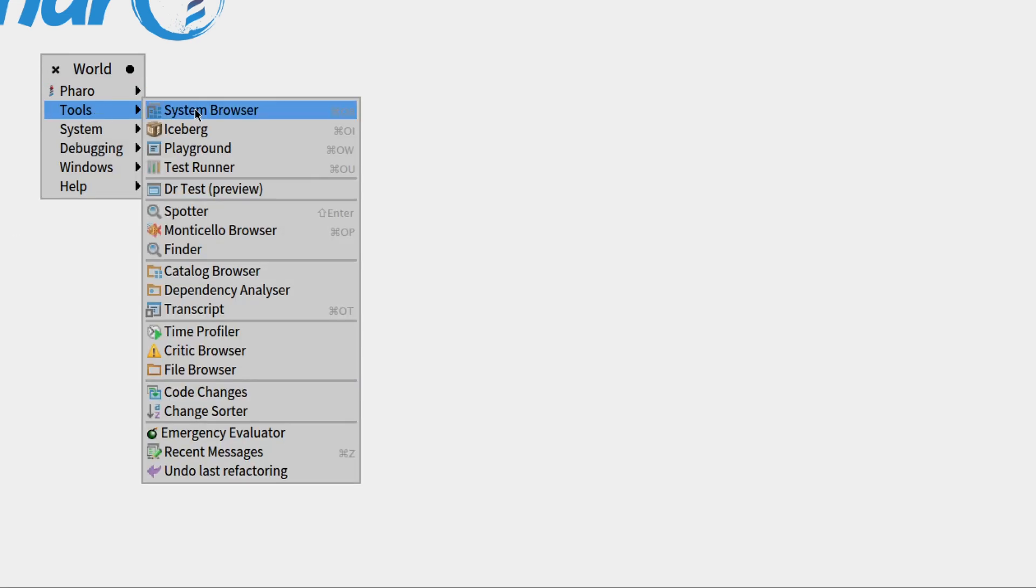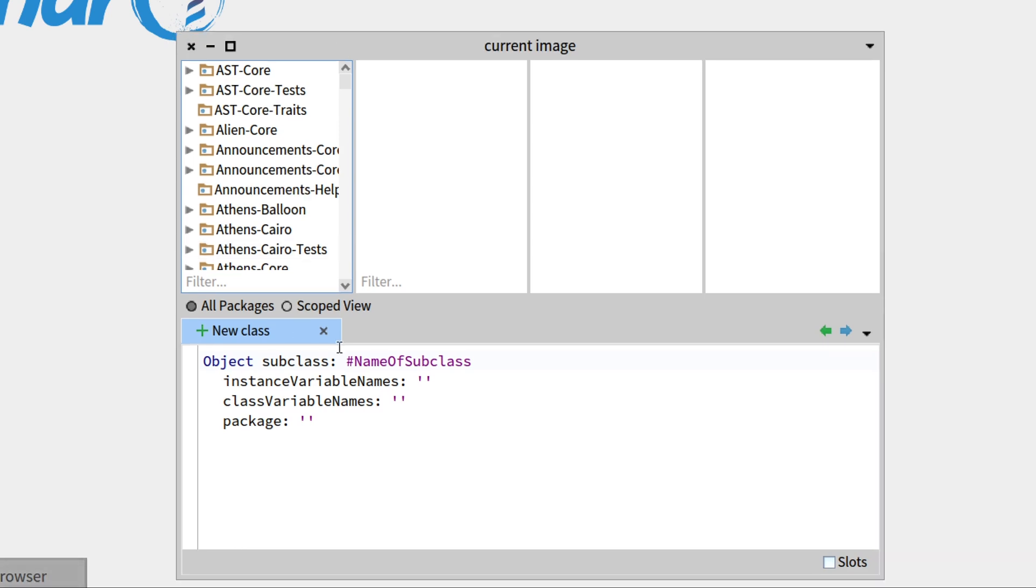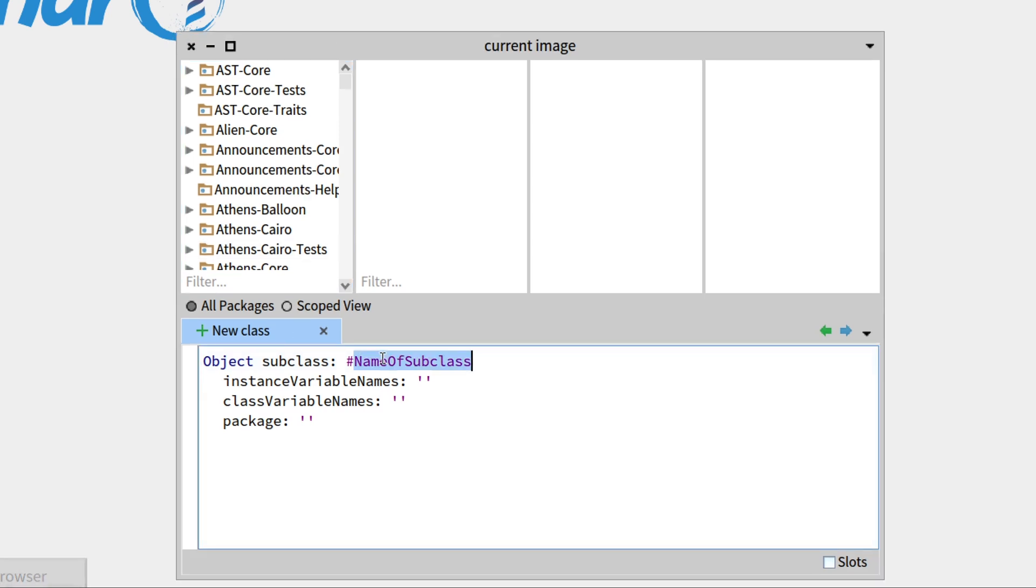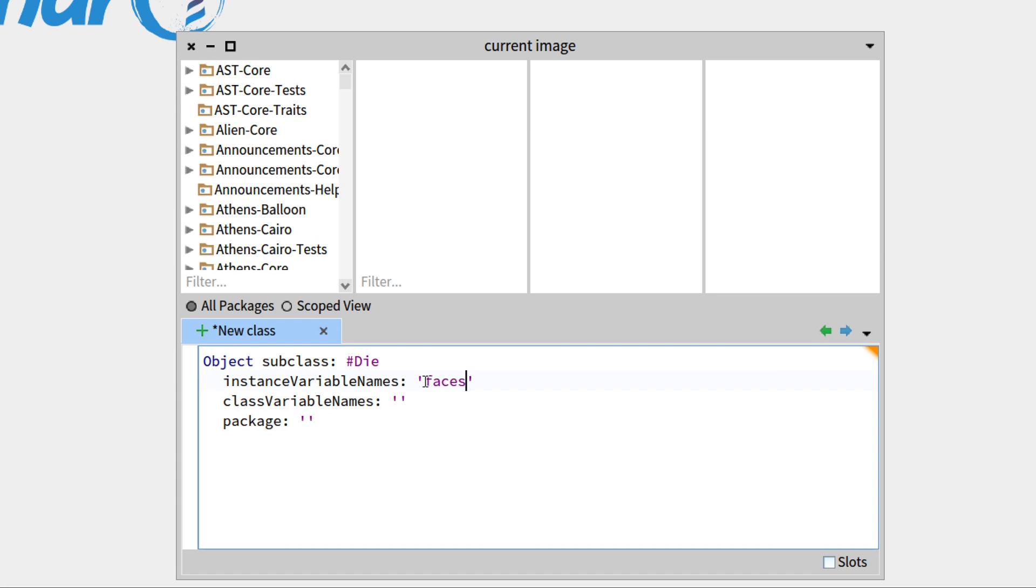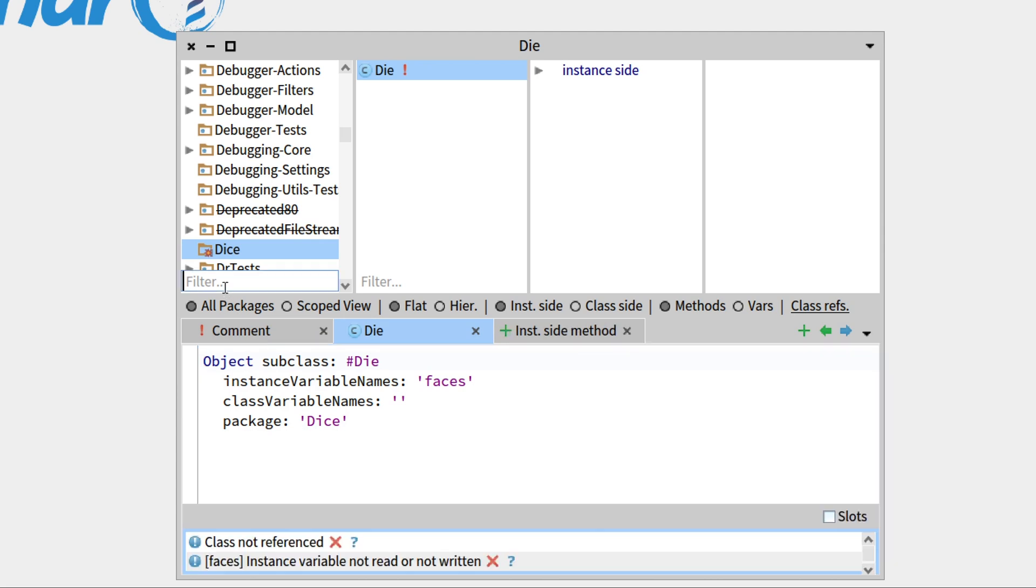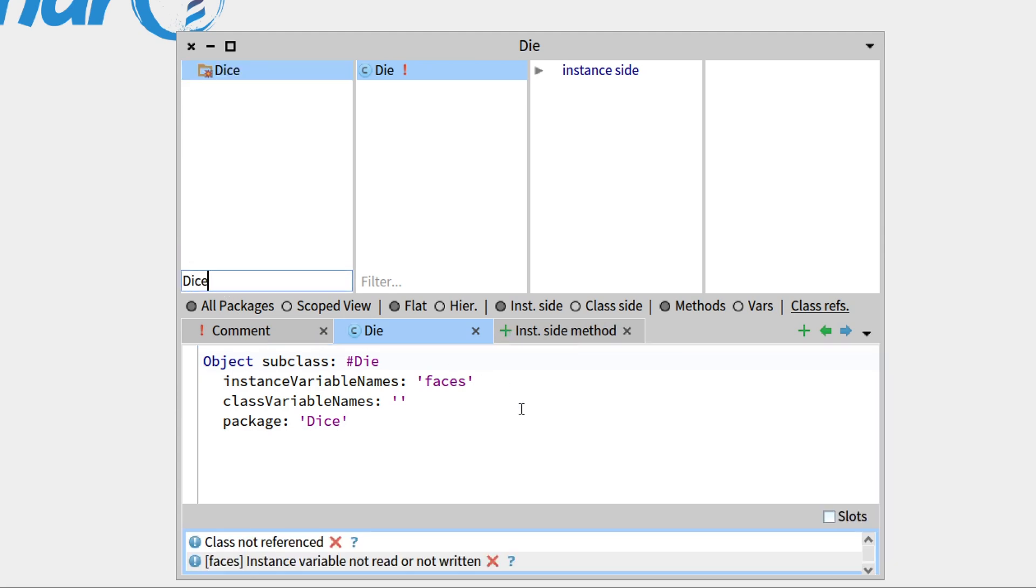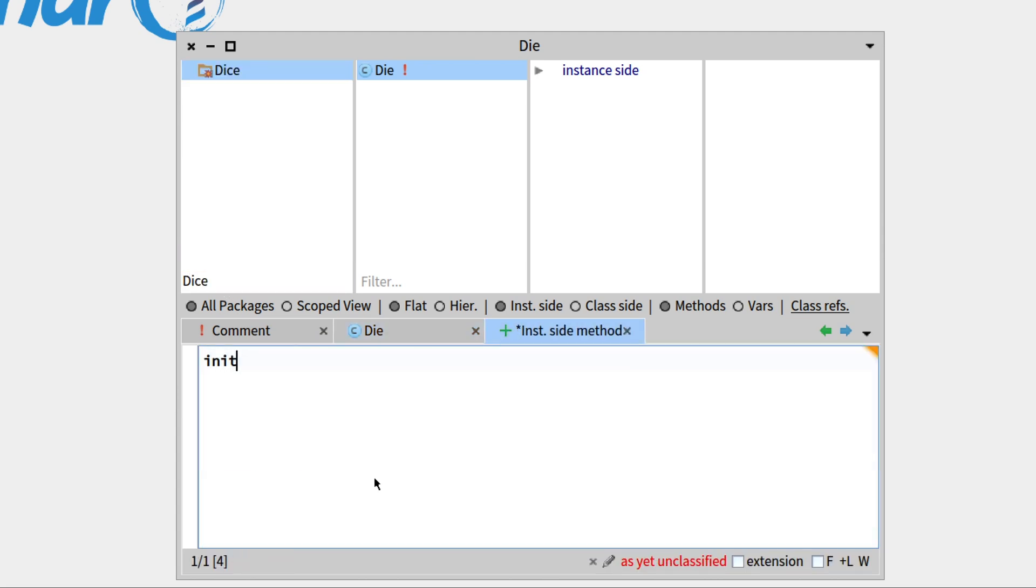So let's go over to our system browser. We'll create a die class, that's a subclass of object, we'll give it the instance variable to be the number of faces, and we'll put everything in the dice package. Let's save this with command S and we'll filter out all the other packages.